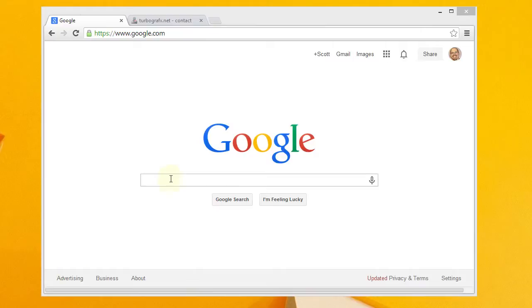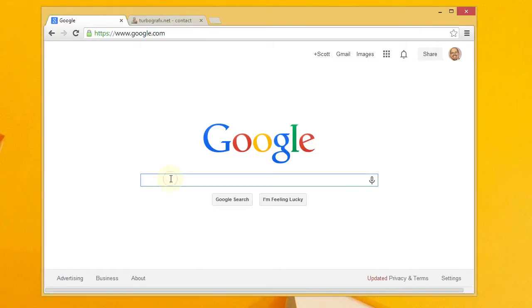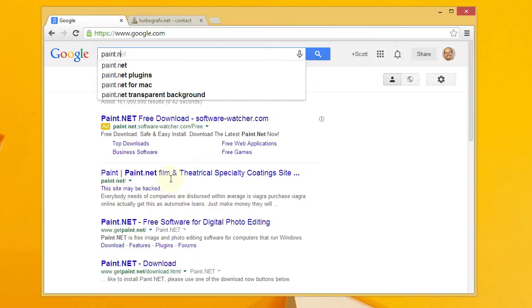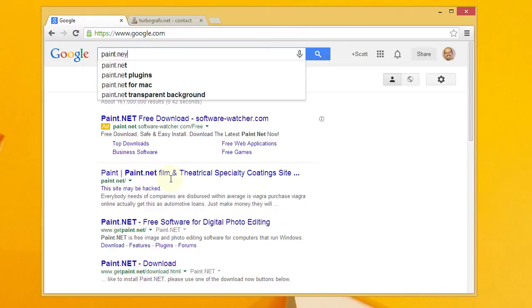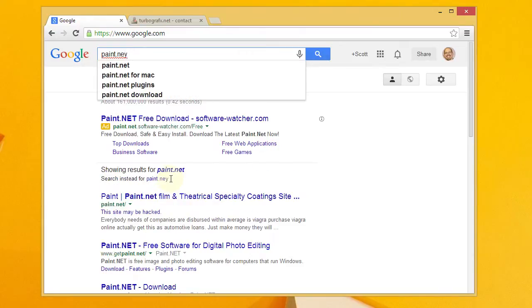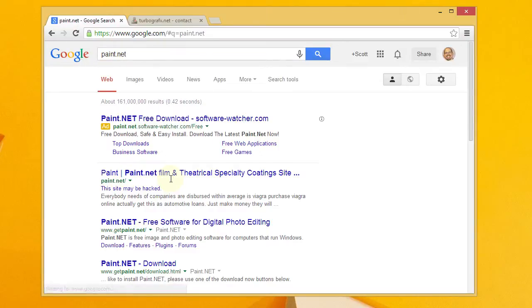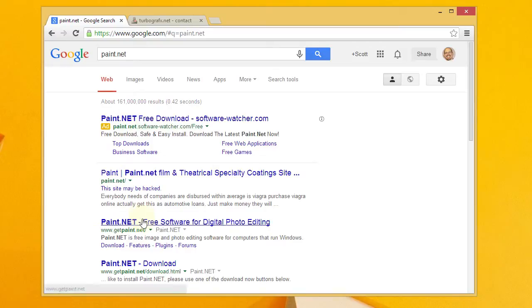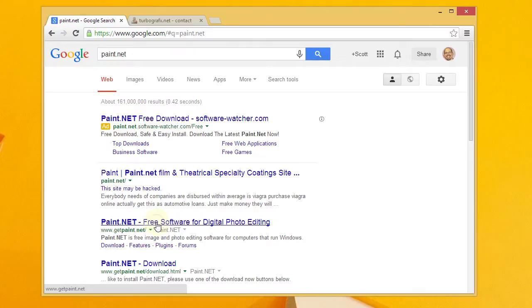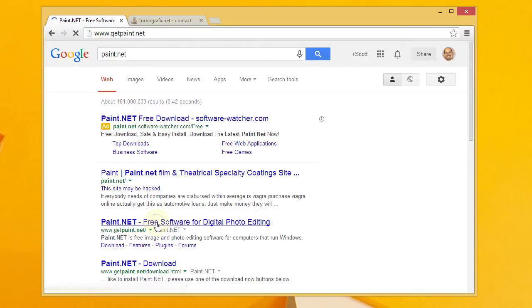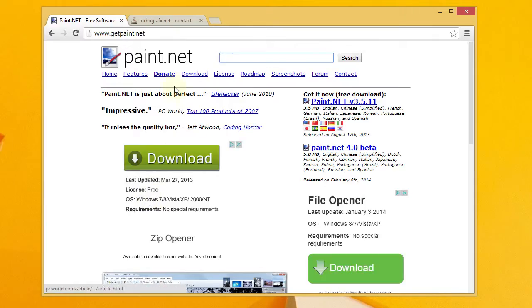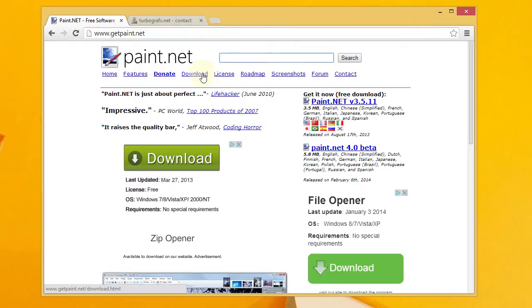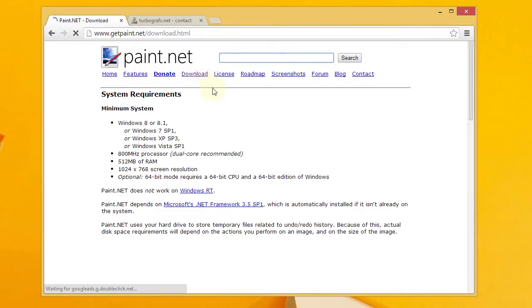So Paint.NET is actually very similar to MS Paint that comes with Windows, but it's got some nice additional features. If you go ahead and search in your favorite search engine for Paint.NET, you'll find it here. Actually, I'm not so sure about this first listing, probably wouldn't go with that. Where you'll want to go is this GetPaint.NET. It says Paint.NET, free software for digital photo editing. So you want to go to that site.